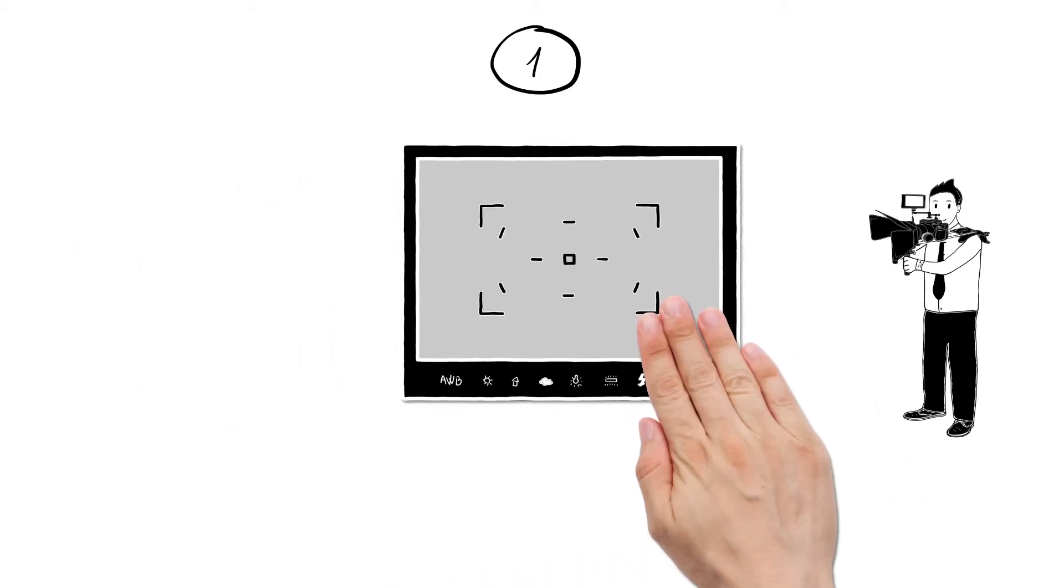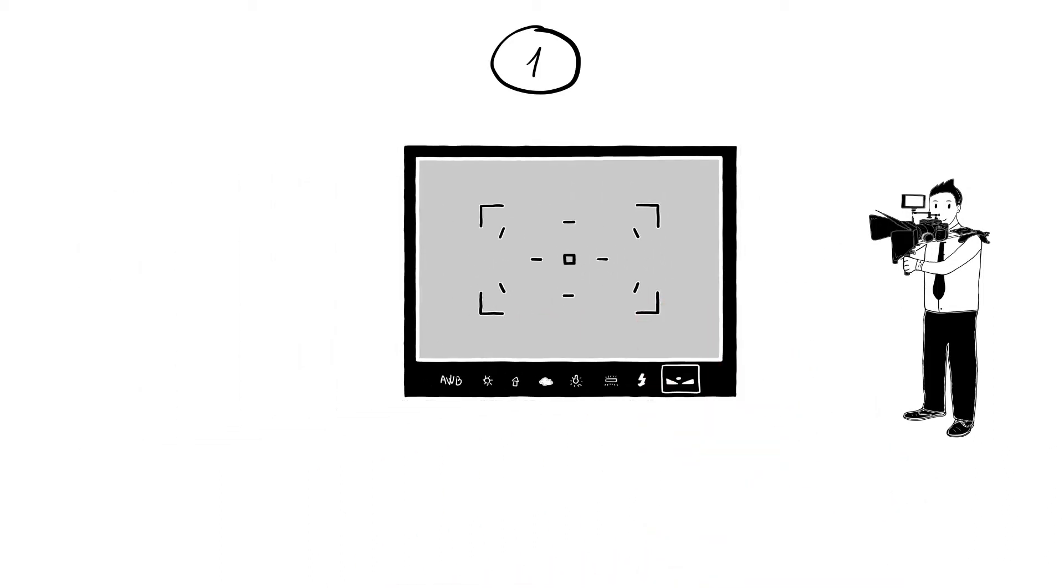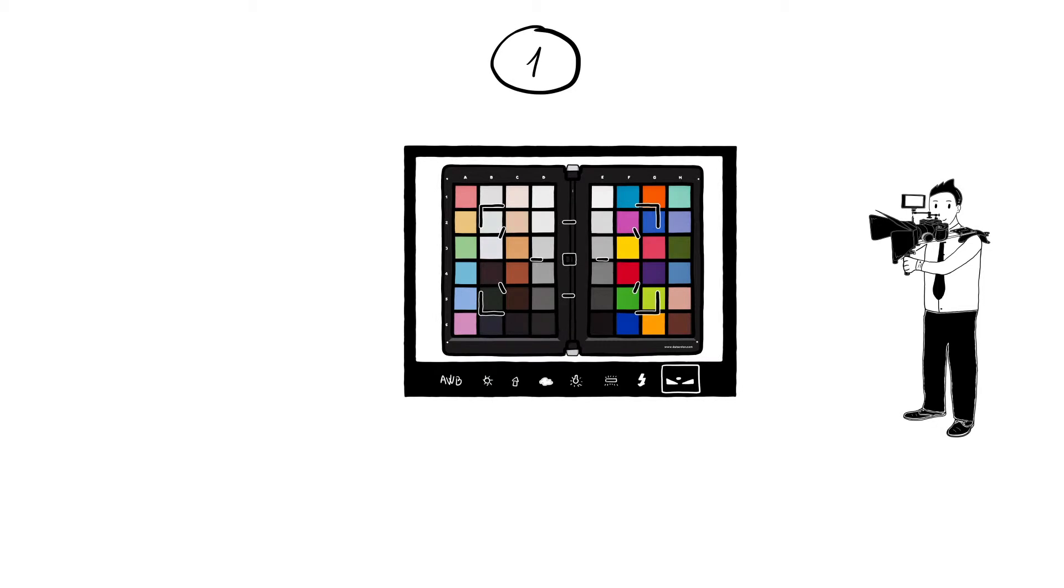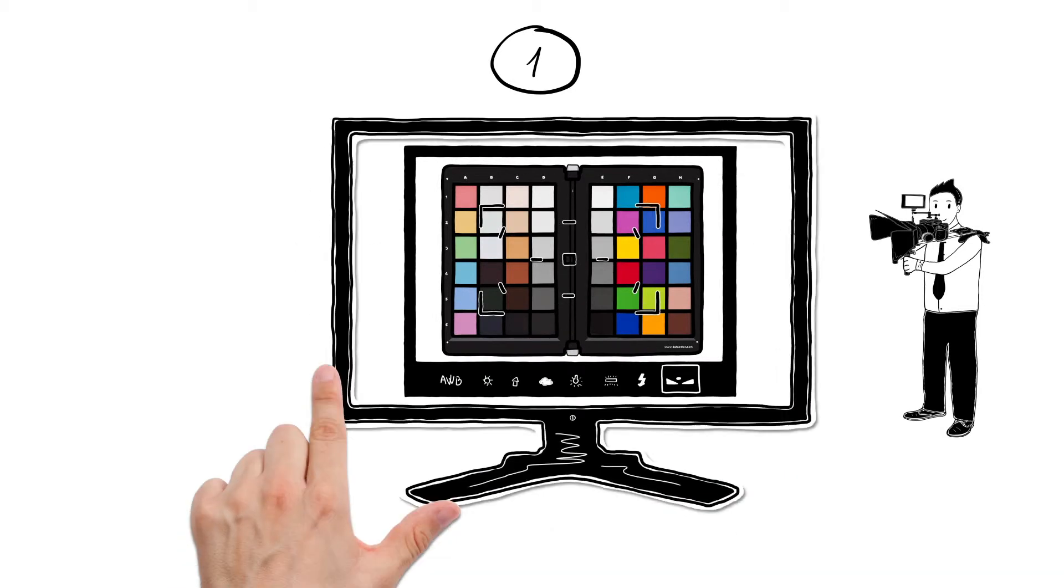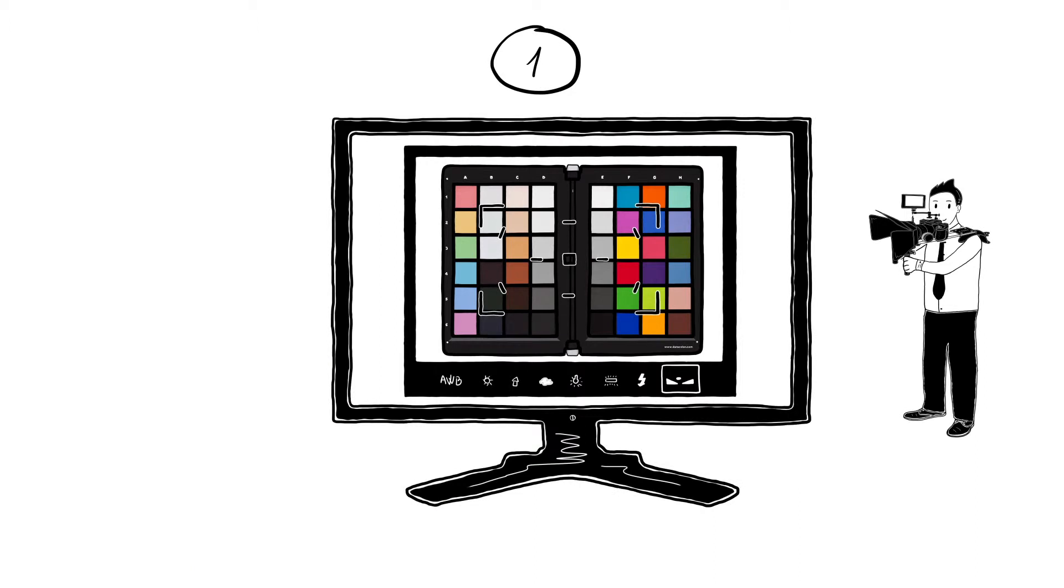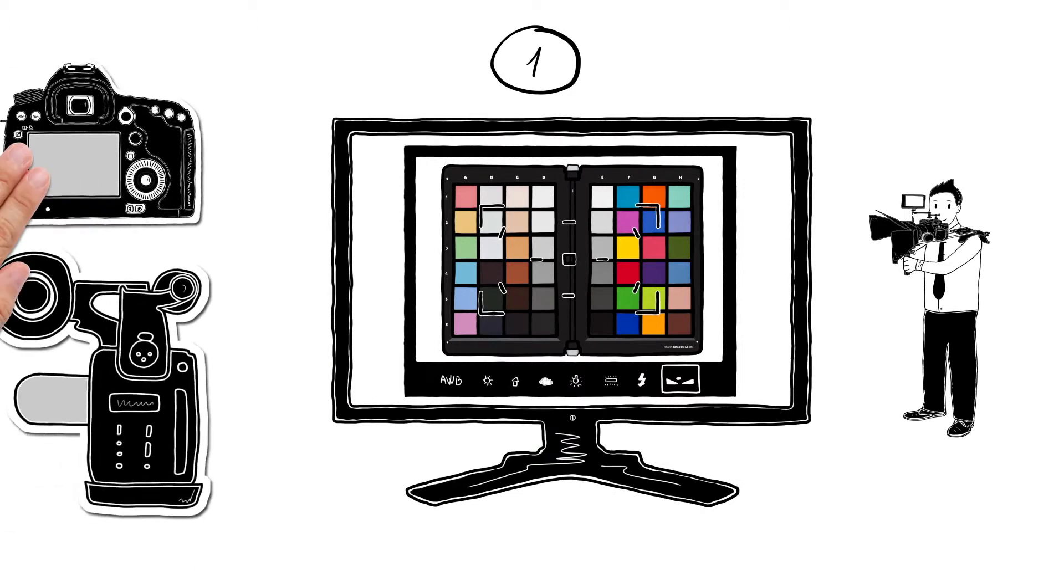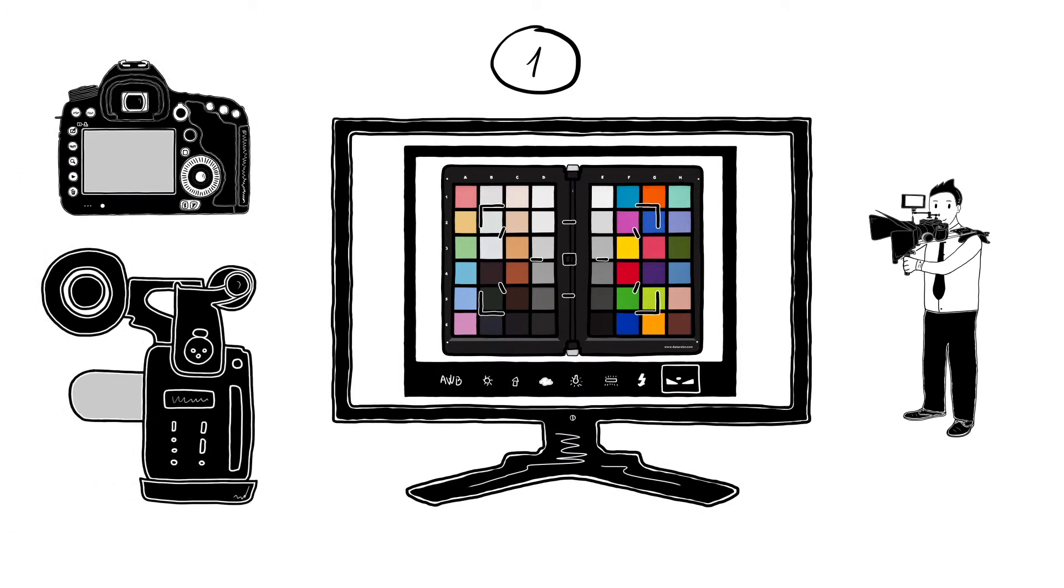For every new location, he always holds the Spider Checker's colour faces in front of the camera for a few frames. So, he has a colour reference for the later colour grading and to easily match up different camera models and types on multi-camera productions.